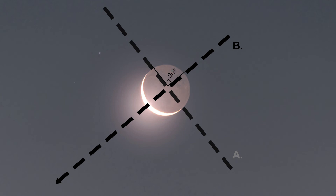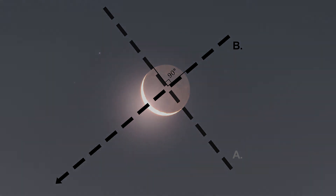In the early hours of the night, this line points west towards where the sun recently set. In the late hours of the night, this line points towards the east, where the sun is to rise. Simple, right?